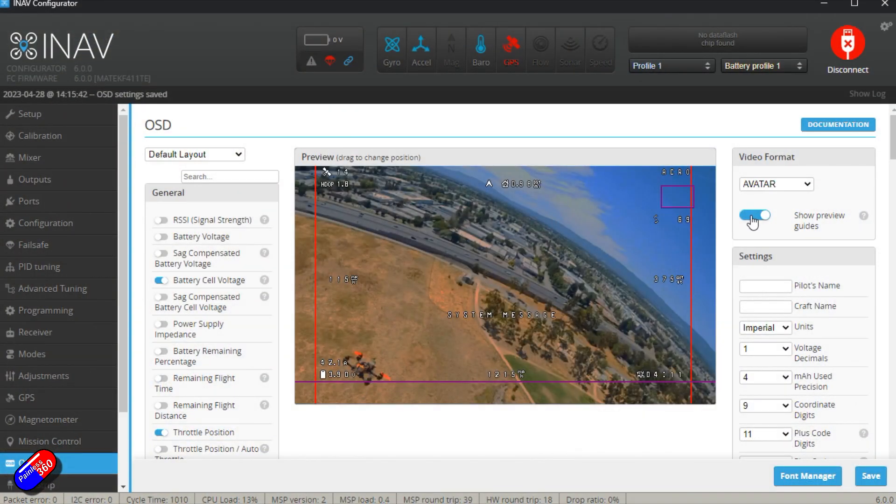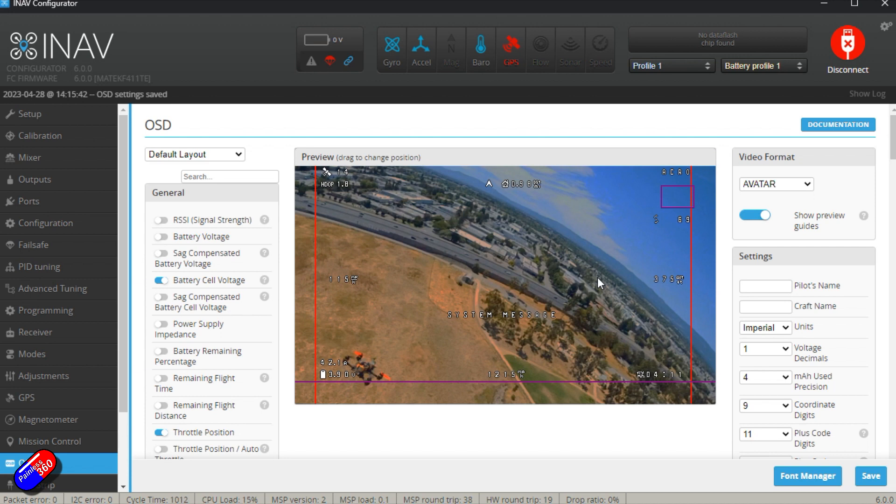Do remember about this show preview guides. It's a fantastic feature in iNav and if you're using Walksnail HD0 or one of the DJI systems, this is a real great way to make sure that you don't put information on the screen that's going to be over the top of something else.